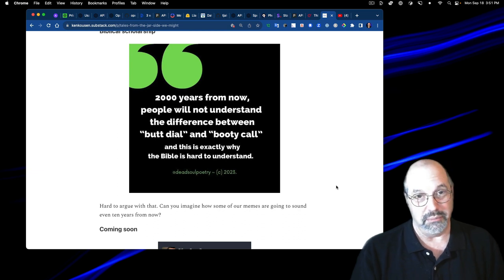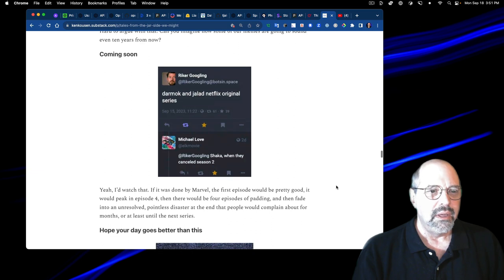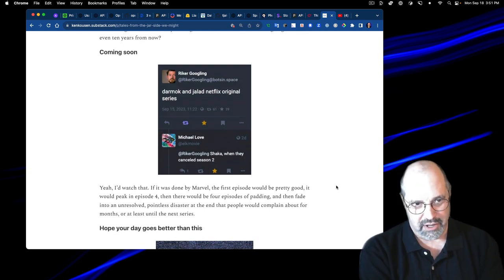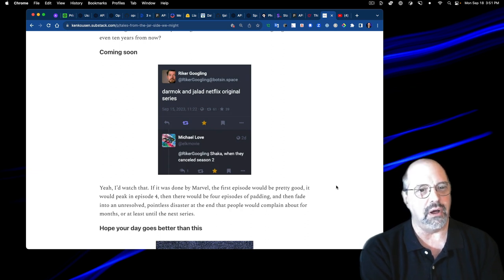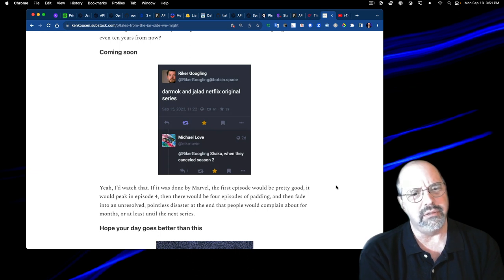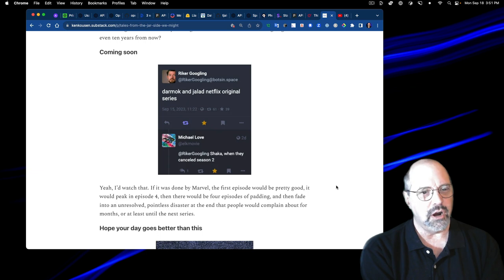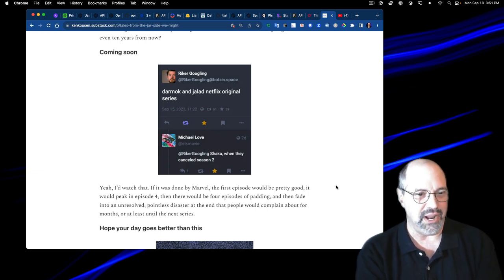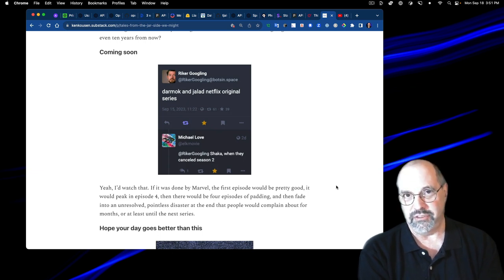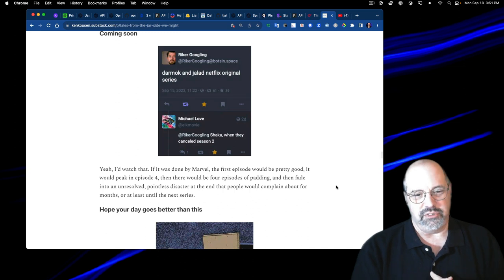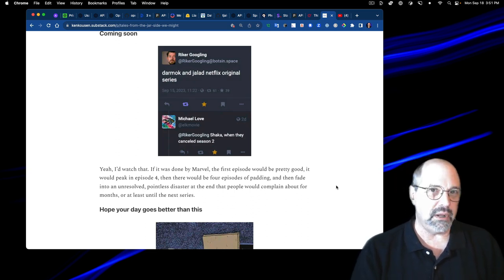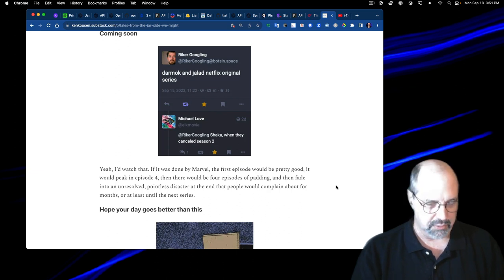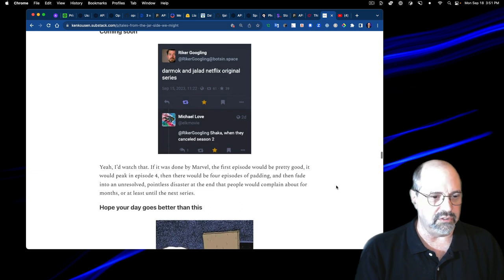This was great. The Riker Googling Mastodon feed. Looks like he's on a Mastodon server called botsin.space. Darmok and Jalad, Netflix original series. I like the reply to Shaka when they canceled season two. My take on that is if it was done by Marvel, then the first episode would be pretty good. It would peak around episode four, and then there'd be four episodes of just padding, and then finally fade into some unresolved, pointless disaster at the end.